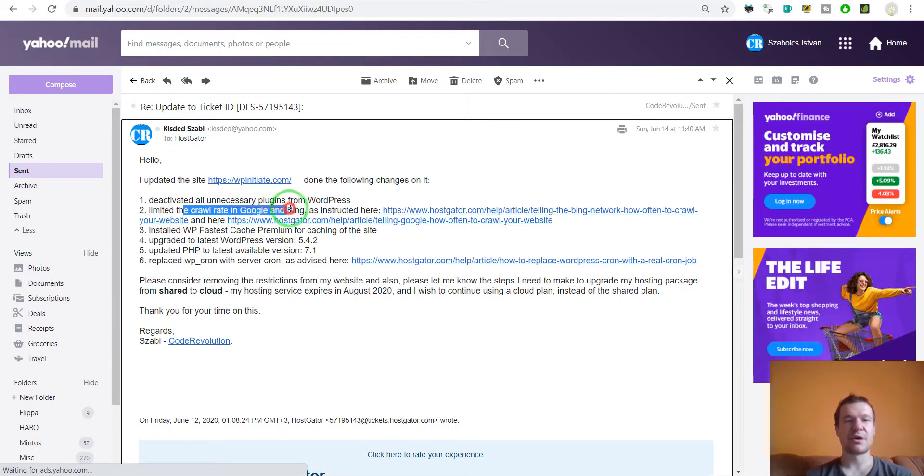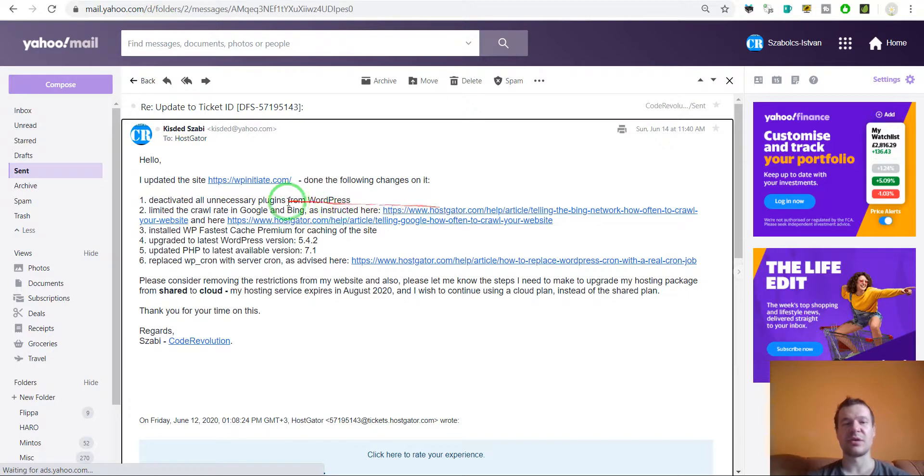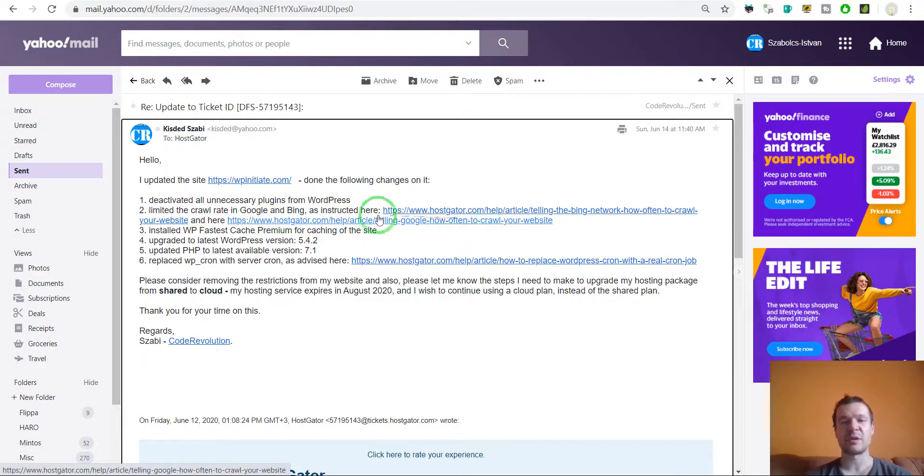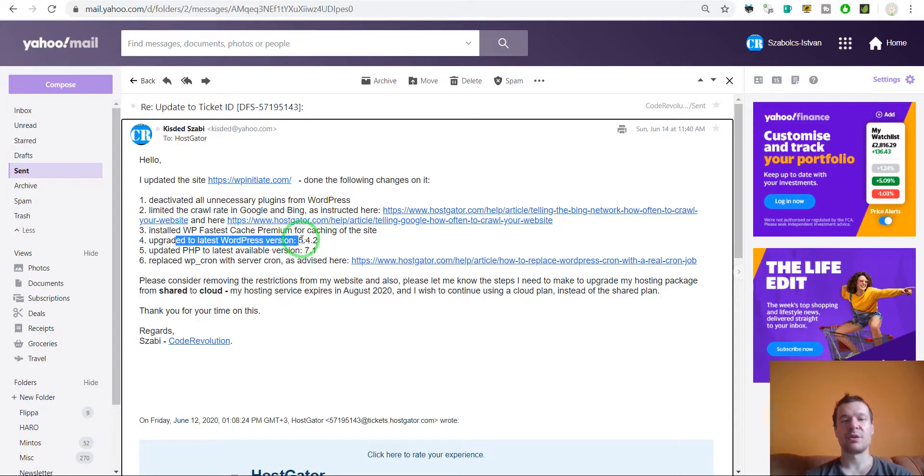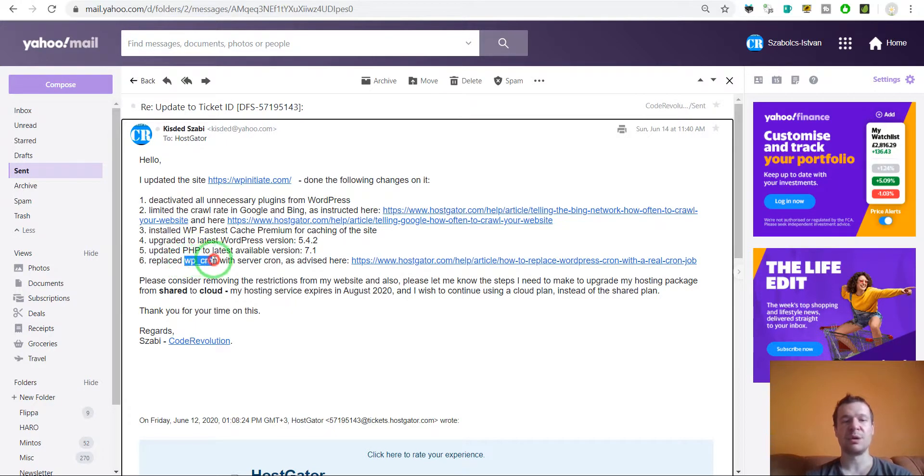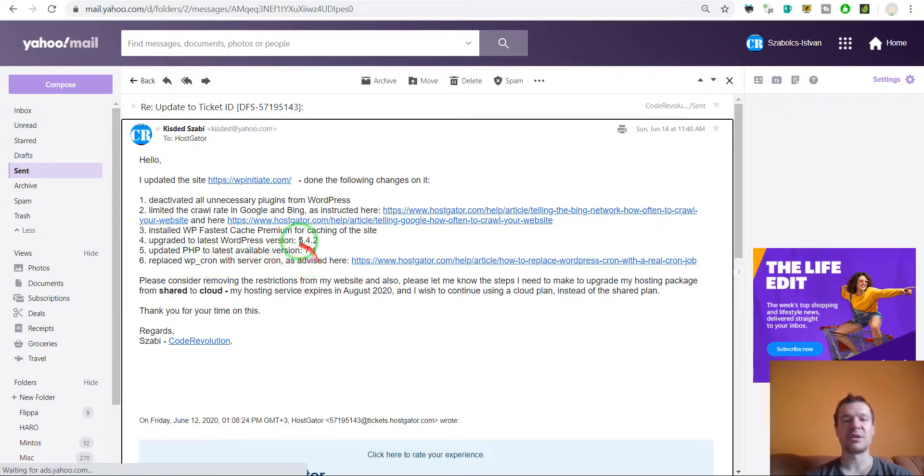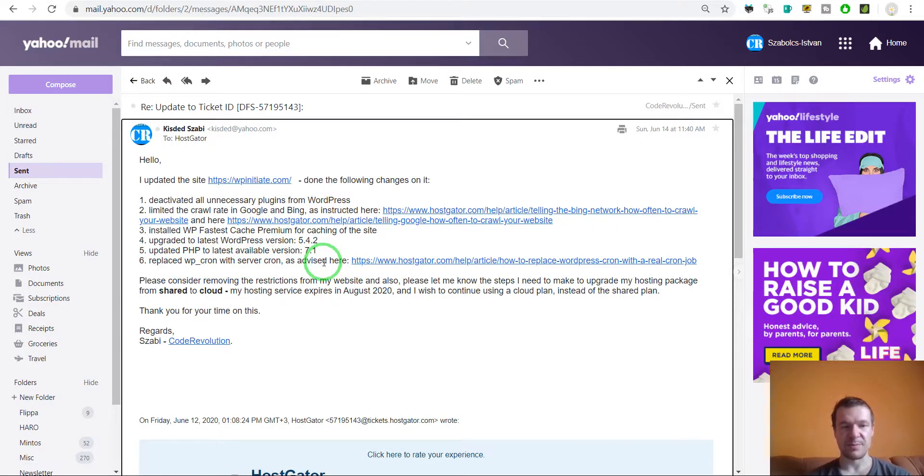Limit the crawl rate from Google and Bing—I will link these articles in this video's description. Install a caching plugin, upgrade to the latest WordPress version, upgrade to the latest PHP version, and replace WP Cron with server-side Cron because this will also provide some performance benefit.